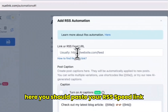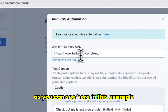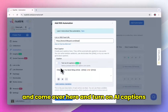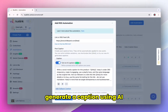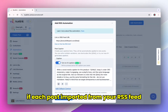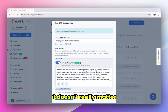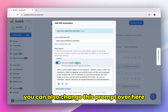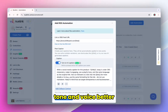Here you should paste your RSS feed link. It should usually be your website.com/feed, as you can see here in this example. Come over here and turn on AI captions. This will automatically generate a caption using AI for each post imported from your RSS feed, whether it's blogs, videos, or podcast episodes. You can also change this prompt over here to make it match your brand tone and voice better.